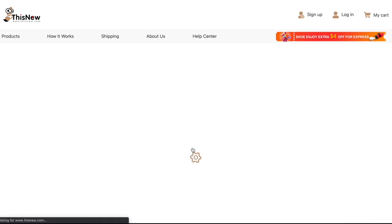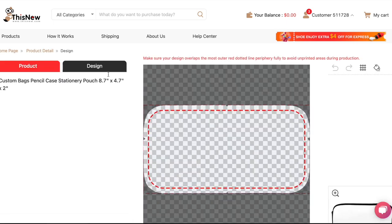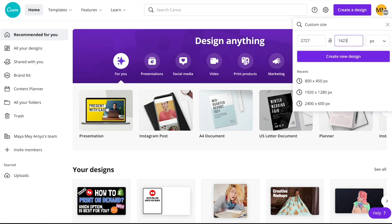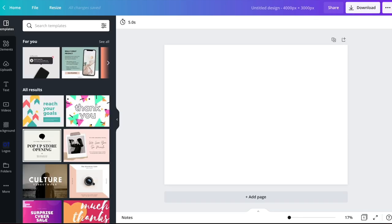Let's start designing the pencil case. I'm thinking about the kind of people who would want one: creative people, introverts, or women who might use it as a toiletry bag. Their minimal requirement is 2727 pixels by 1423, so let's go ahead and create that on Canva. I'm also going to put in dimensions of 4000 by 3000 to create a background big enough to look amazing.